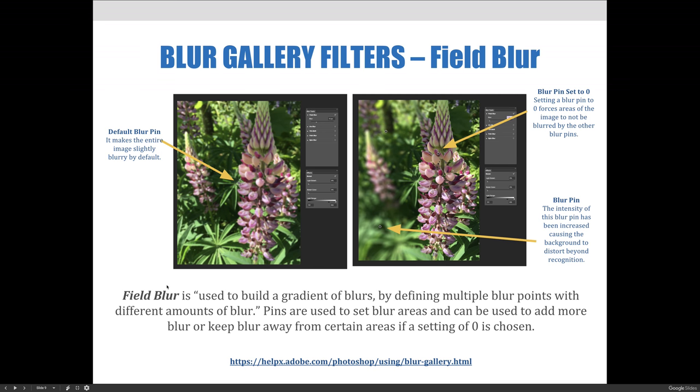Then on the top right example, there is a blur pin that has been set to zero. By setting a blur pin to zero, it forces the area around the blur pin not to be blurred at all. You can see that we added some crispness or focus back into the image by setting a second blur pin and having that setting be set to zero.